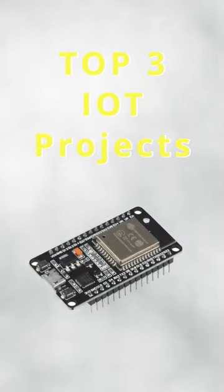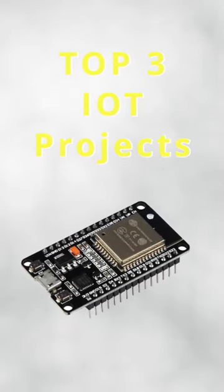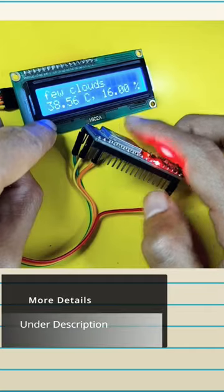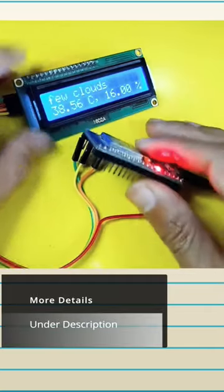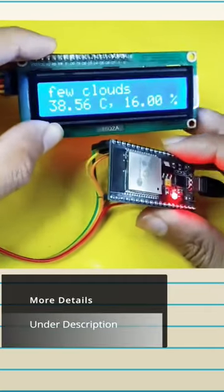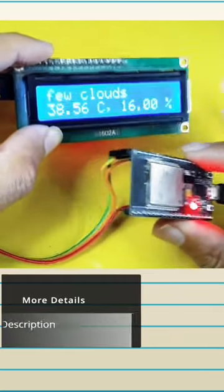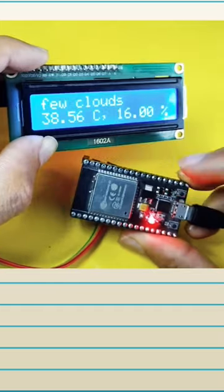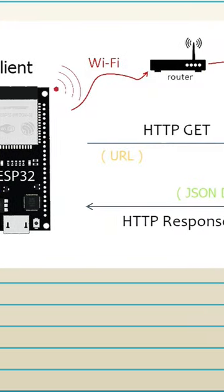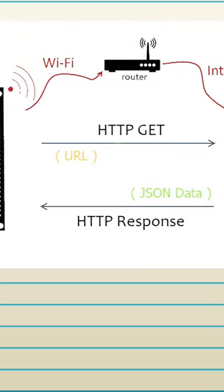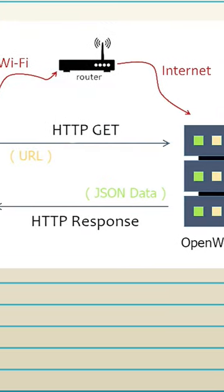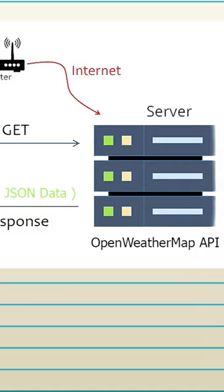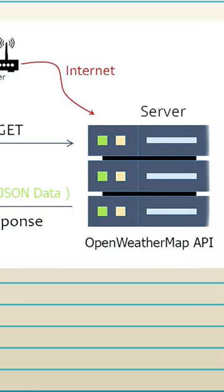Here's my top 3 IoT ESP32 projects, and let's start with the first one, which is a weather API. This device displays weather information using the Open Weather Map API by sending an HTTP request using the Wi-Fi capability of an ESP32 microcontroller.